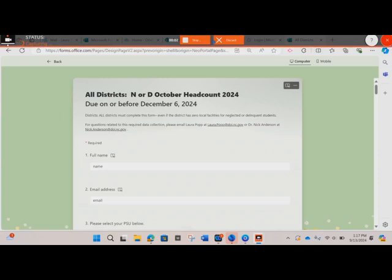Thank you for watching the October Headcount Screencast for Districts. All districts must complete this data collection even if your district has zero local facilities for neglected or delinquent students. The purpose of this data collection is to determine which PSUs have local neglected or delinquent institutions so that additional funding may be provided for the next fiscal year to serve students residing in those facilities.